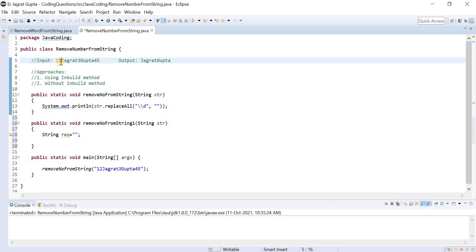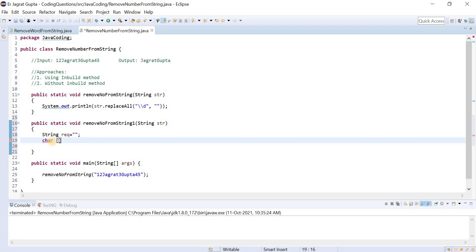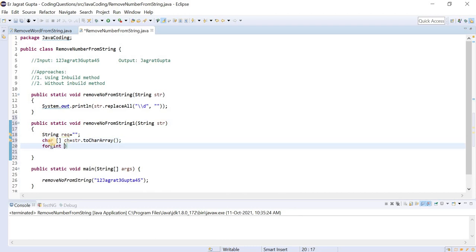The rest of the characters we can copy into the required result string variable. So let's implement this. Since we are working with a string, we will first convert it into a character array using toCharArray, so that we can access each and every character. Then we apply the for loop: int i equals 0, i less than ch.length, i plus plus.